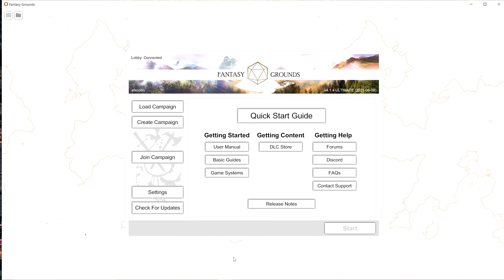A really cool thing: if you have a Paizo account with books or PDFs from Paizo, you can link that up to Fantasy Grounds and get a discount on all those modules — adventure paths, core rulebooks, Lost Omens, whatever you buy. It's a great way to save money and get all your information straight into the program. I run a really big campaign — an open world where players can go wherever they want.